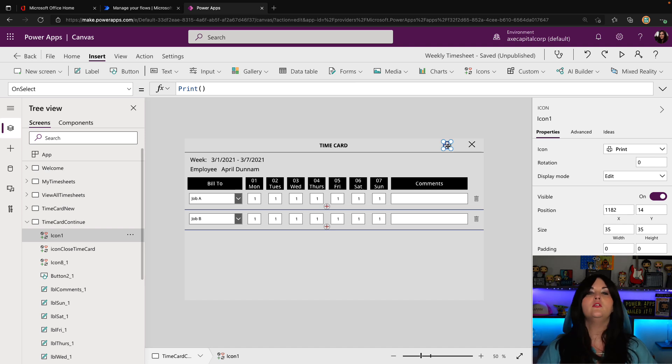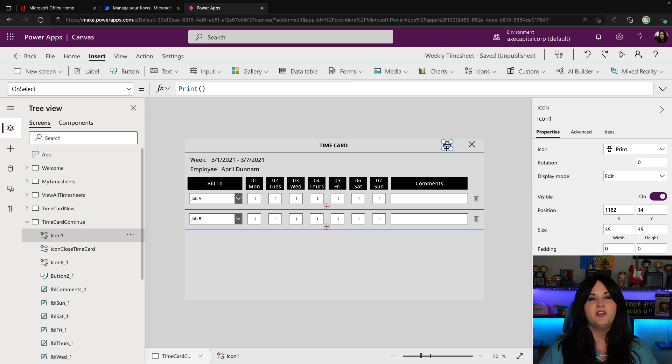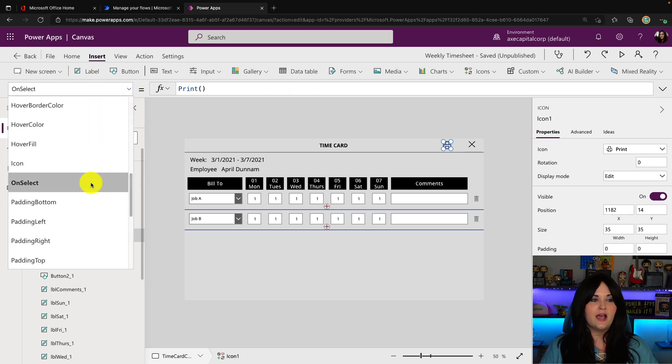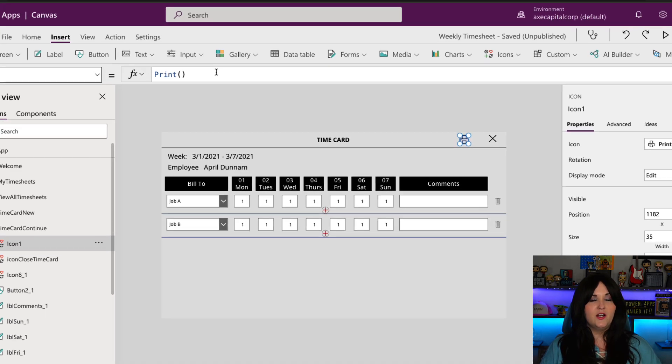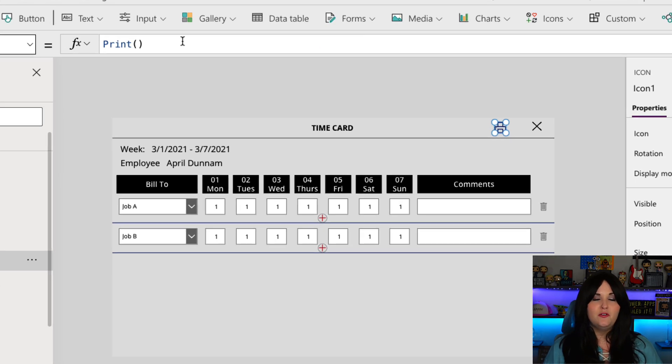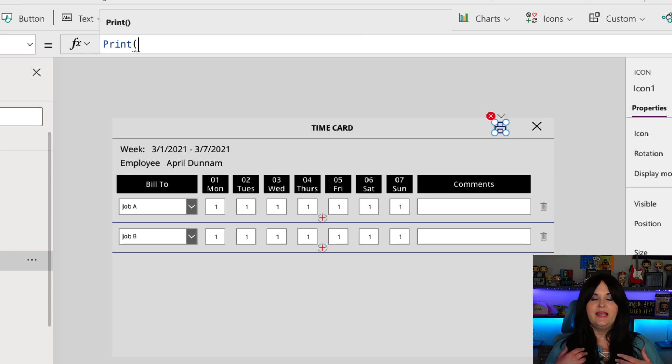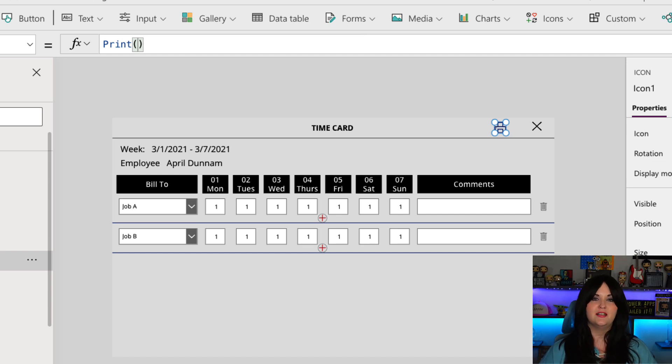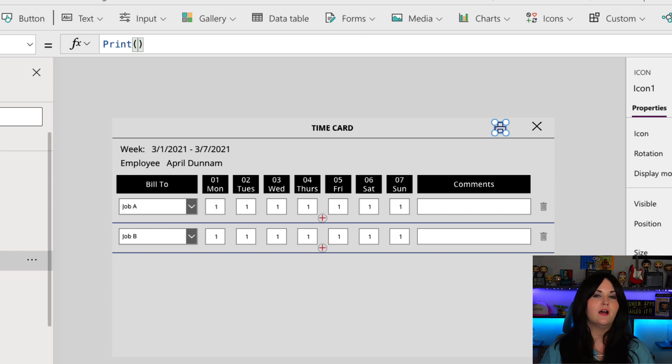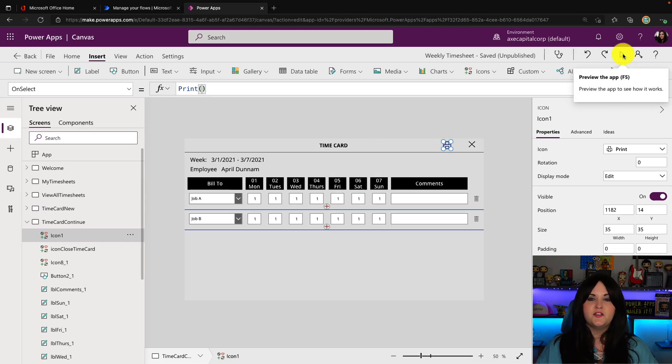But the important part is, is we need to initiate the print. Now to print with this new function, all we have to do is on the object which we want to use to initiate the printing, we need to go to its on select, which you see I've did here. I have the on select selected for this icon in the properties pane. And all we have to do is use the new function called print. So it's just print and open and close parentheses. So it doesn't accept any input parameters into it. It's just the function print. And what this does is how it functions is it literally just opens up the print screen. So it's basically the equivalent of you hitting the print screen button on your keyboard, except we can have that baked into our canvas apps.